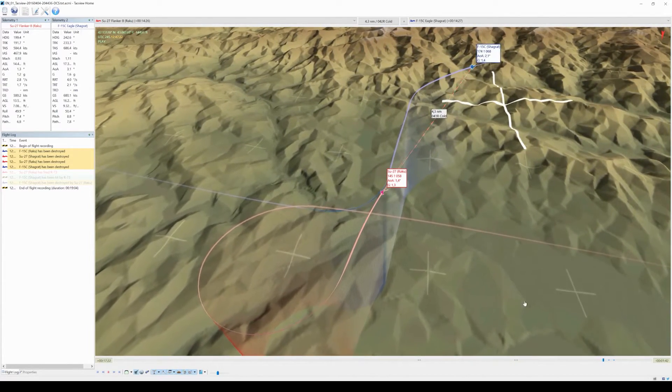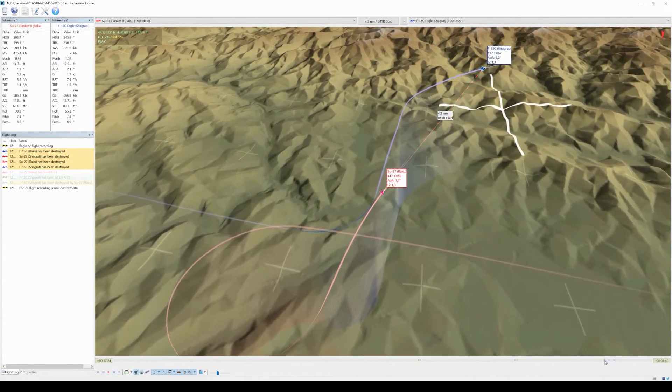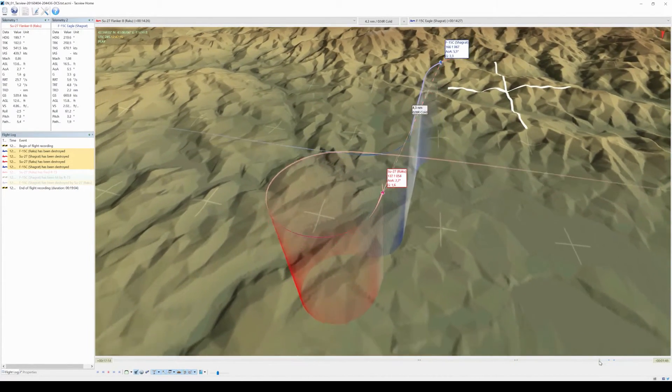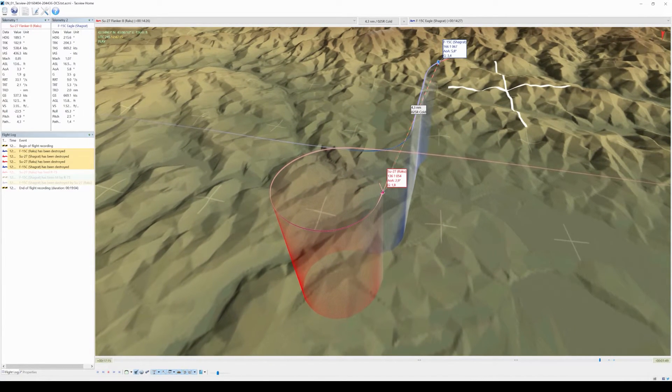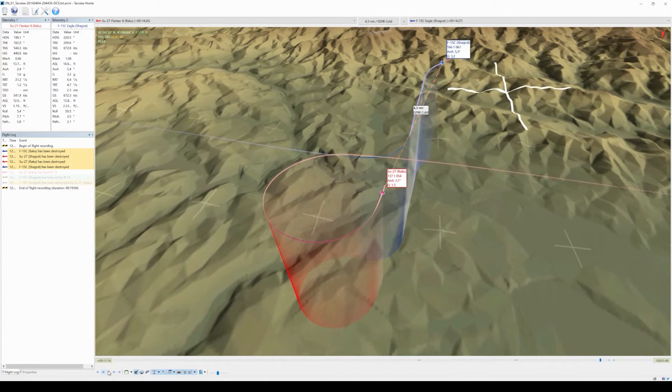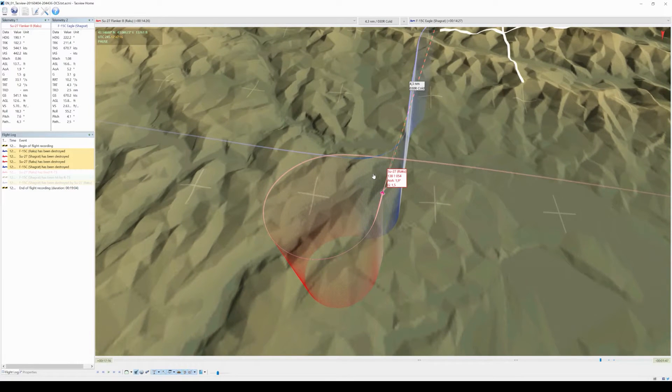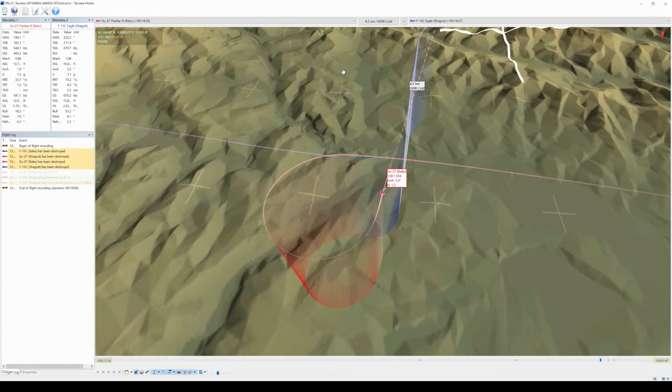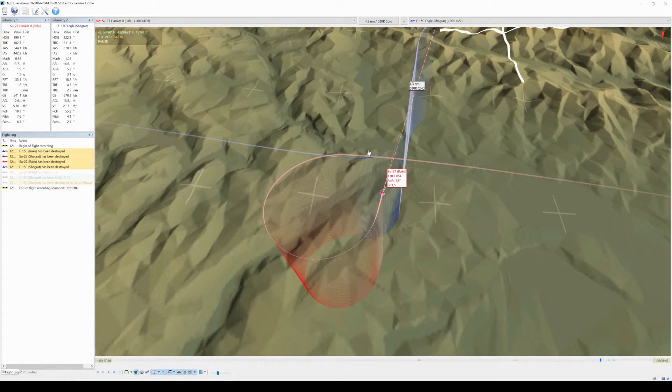And let's rewind a bit to about here. Now, try to imagine Schagrad actually completed his turn. Then we would end up in another head-on, about here, and could go another round.